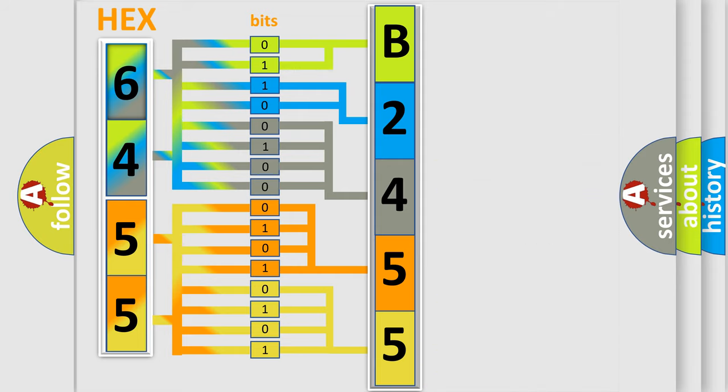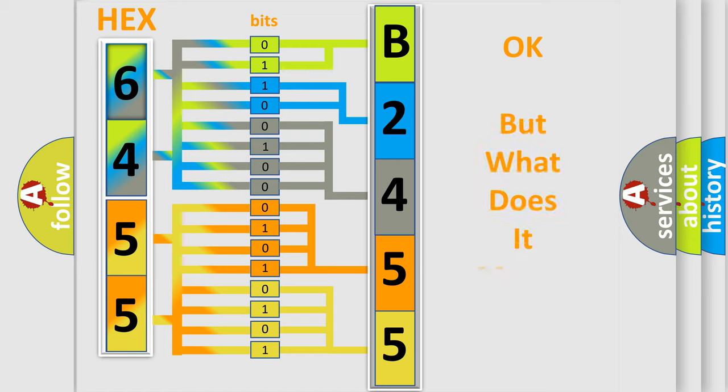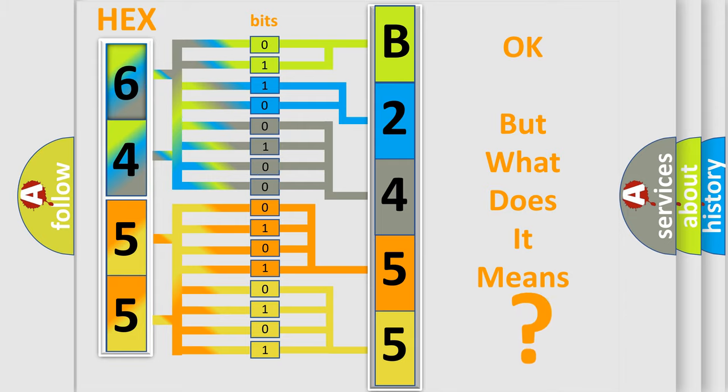We now know in what way the diagnostic tool translates the received information into a more comprehensible format. The number itself does not make sense to us if we cannot assign information about what it actually expresses.